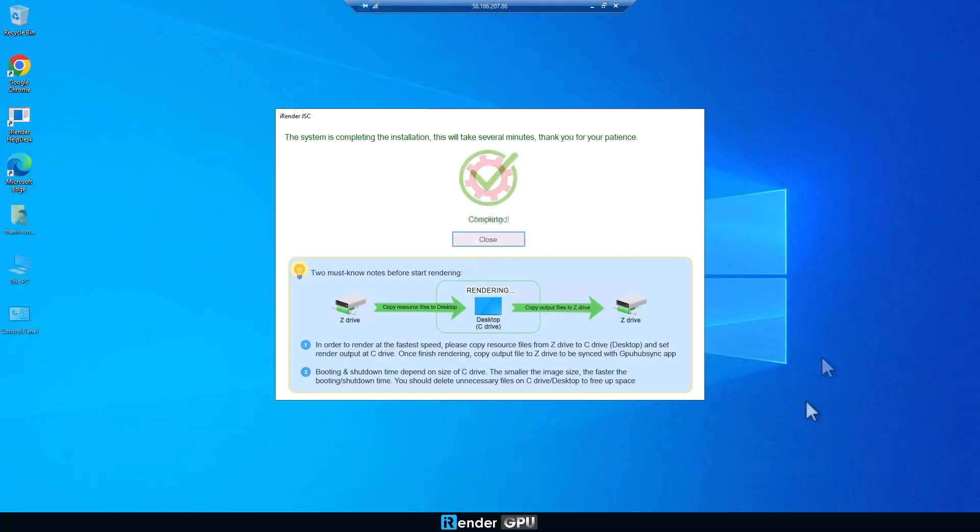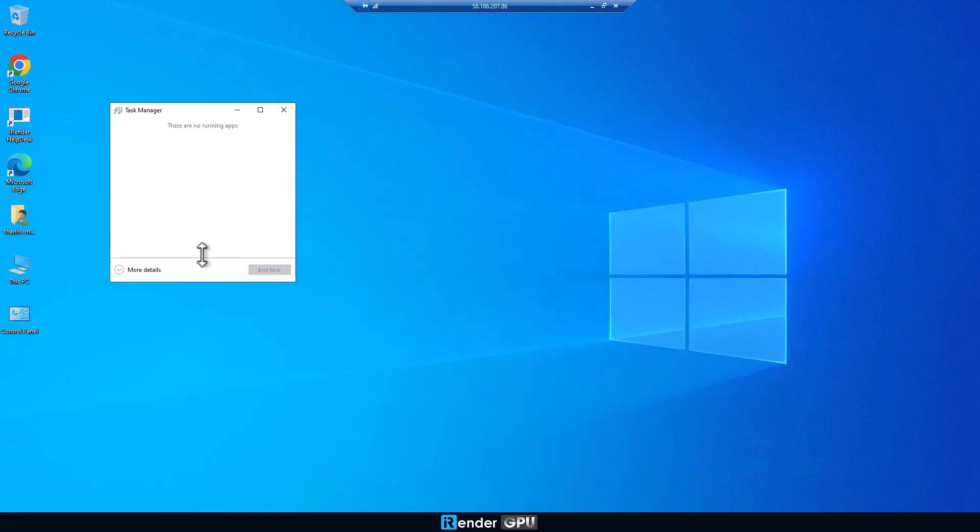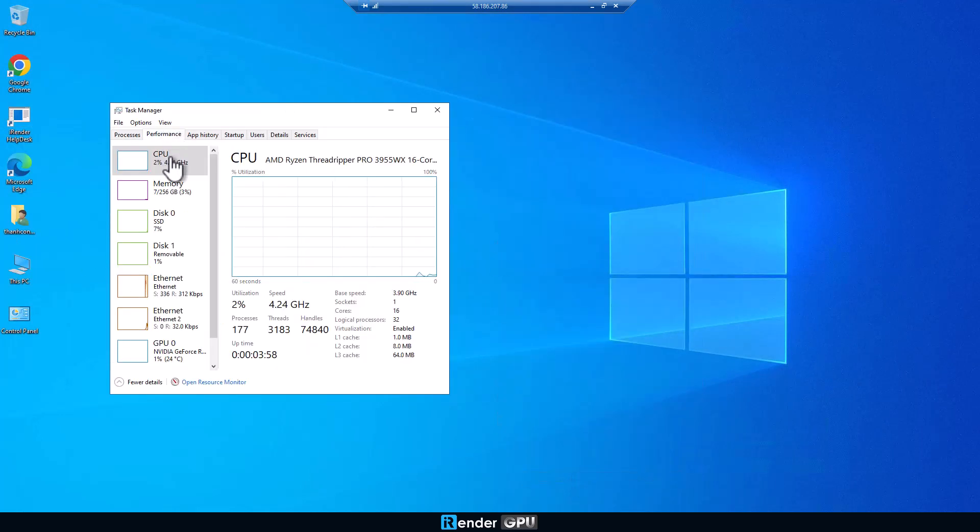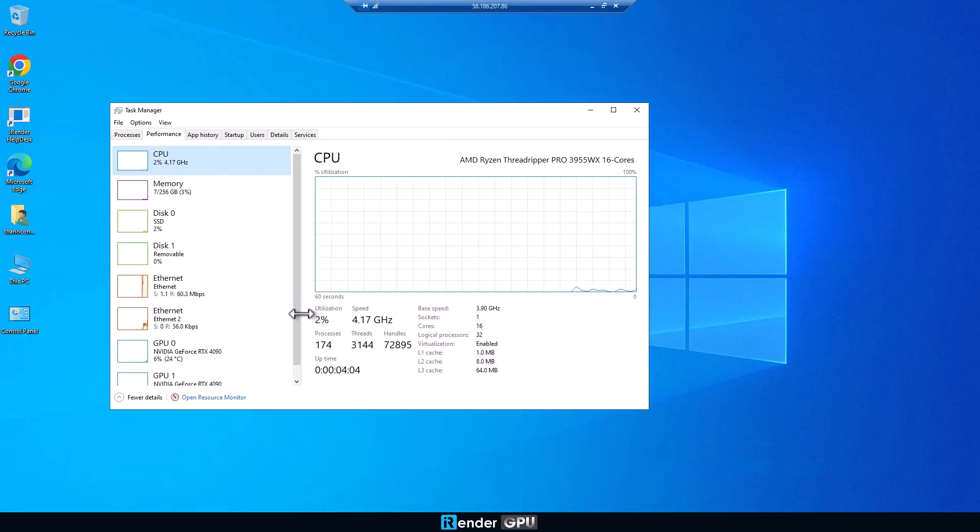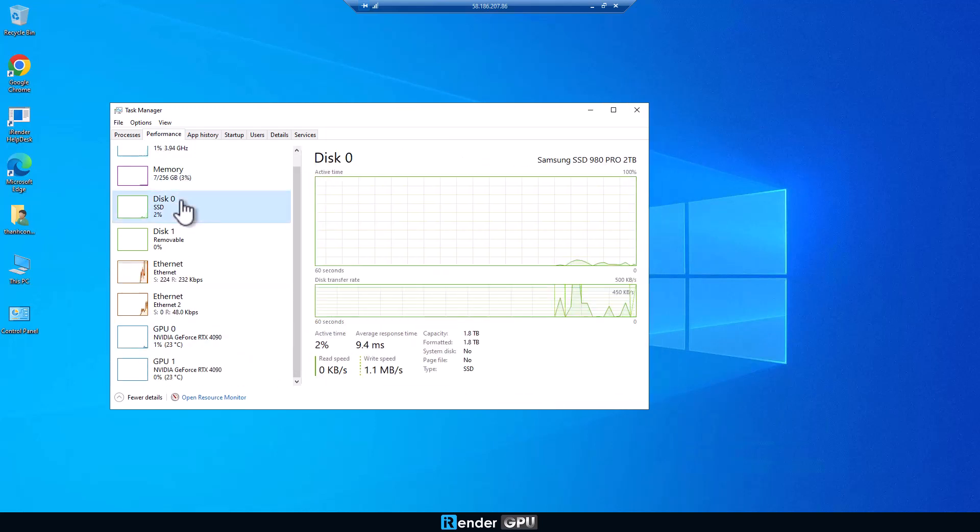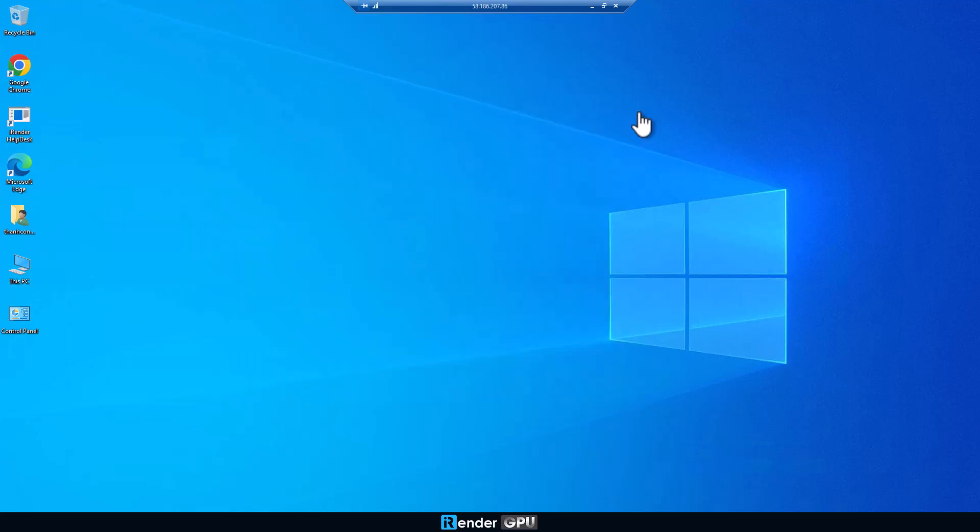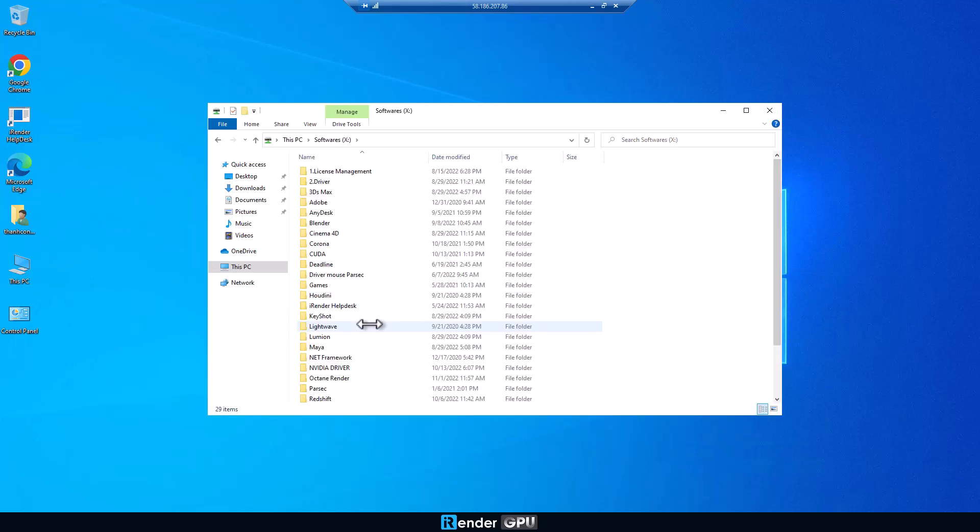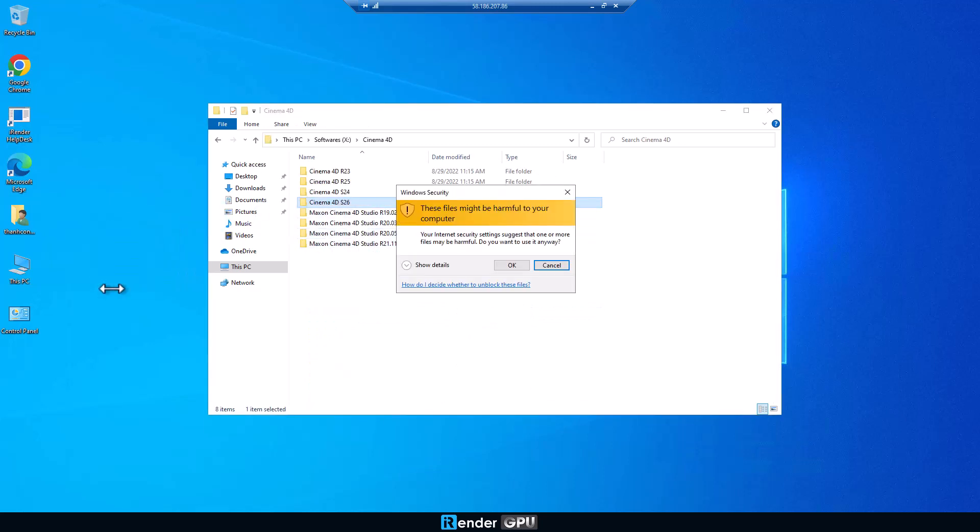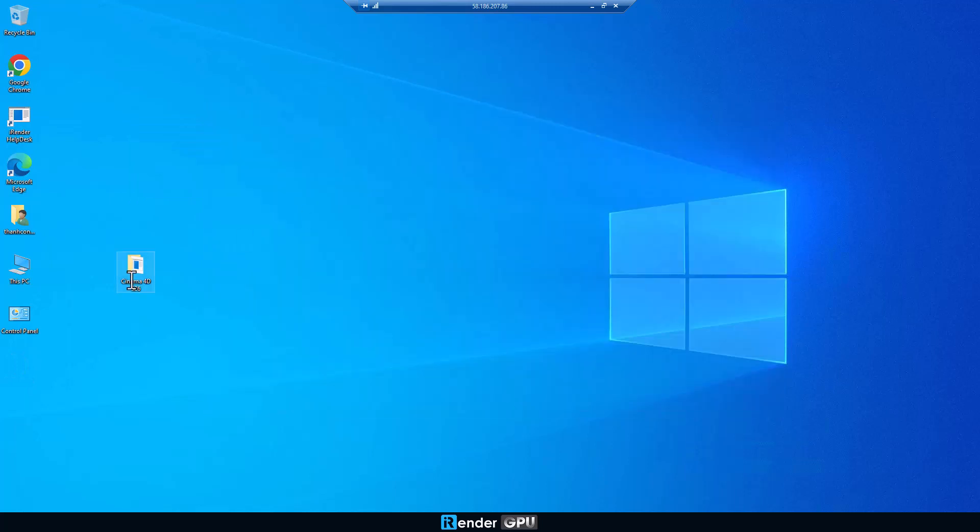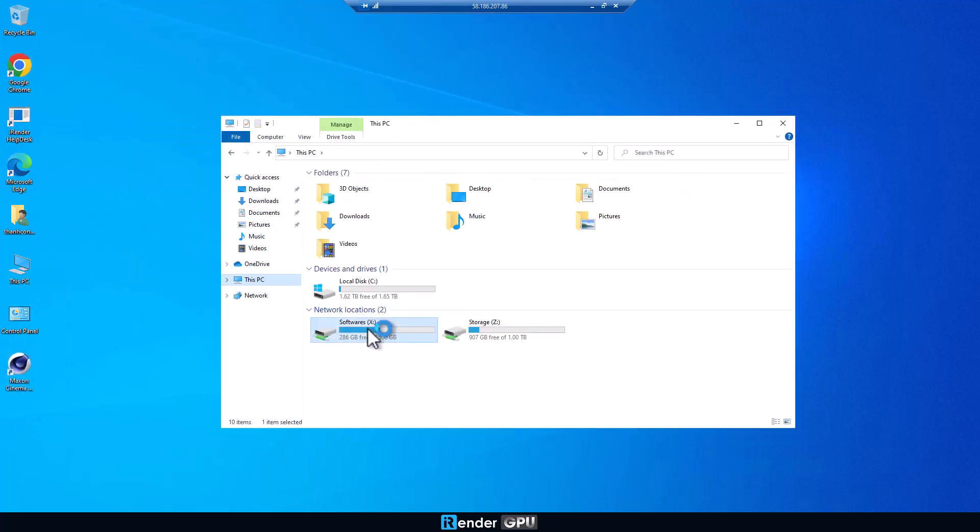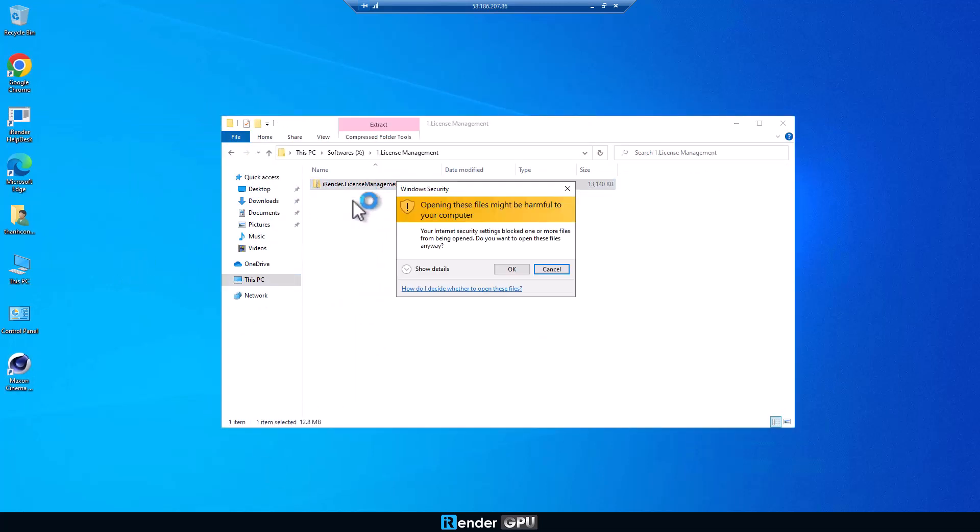First, let's check the machine configuration. Then, you can copy the software that you want on X drive to Z drive and then install it. Here, we will install Cinema 4D and Octane, and we also install the iRender license management to use Octane's license.